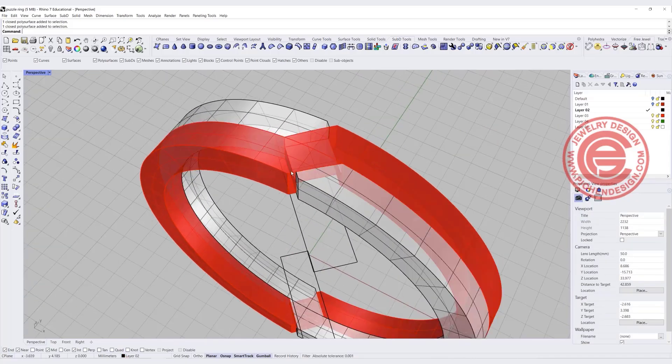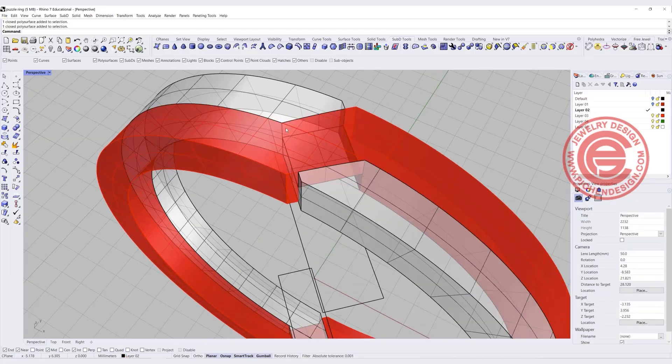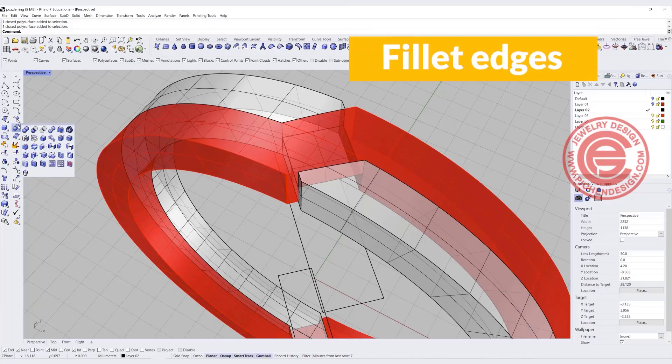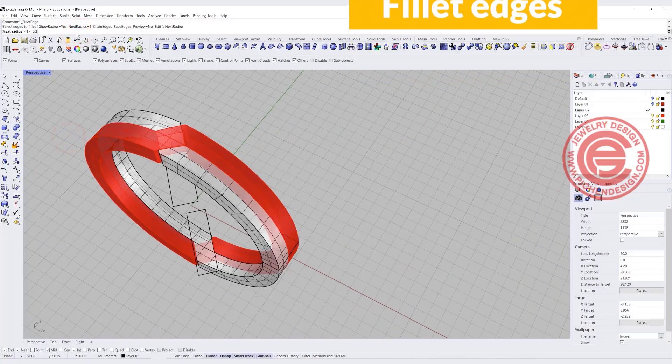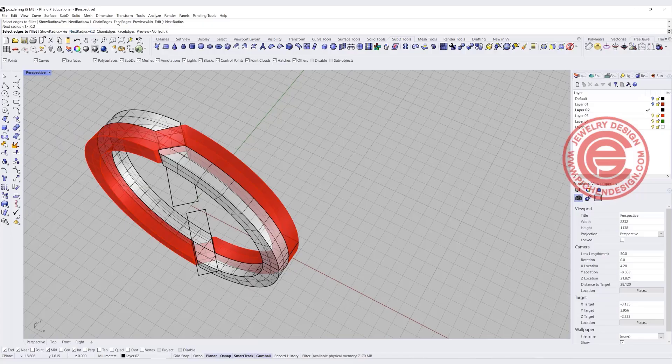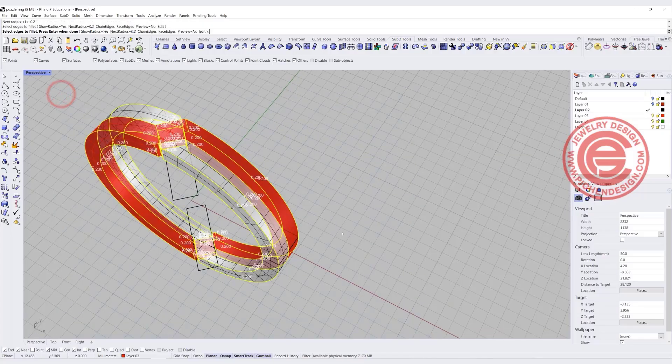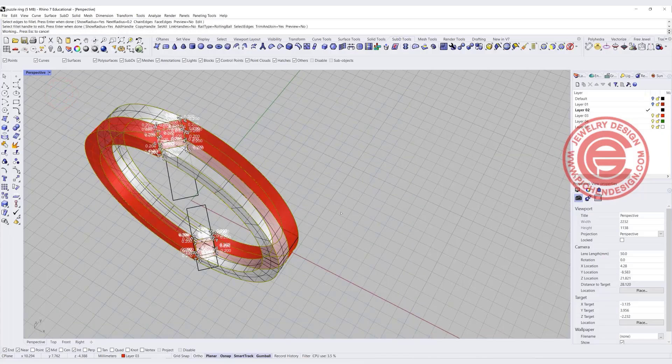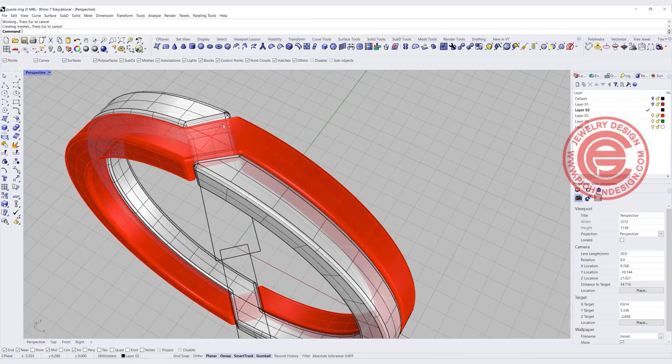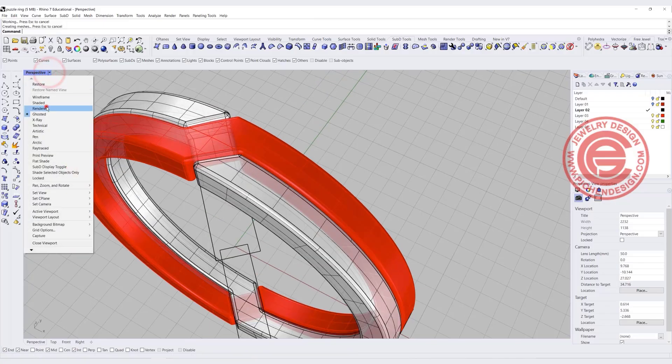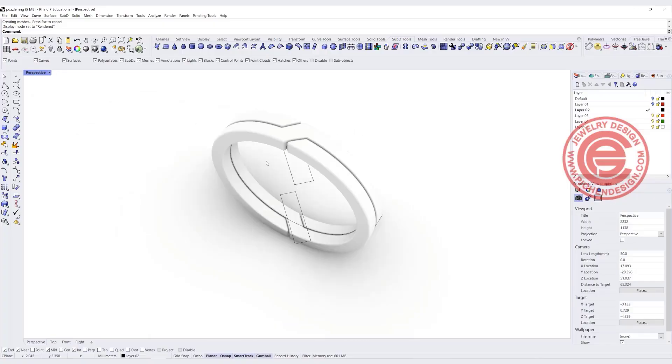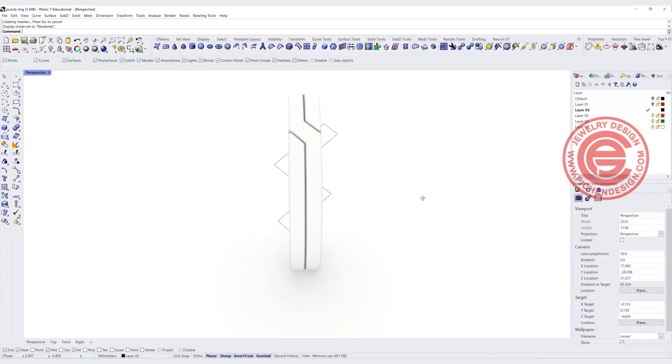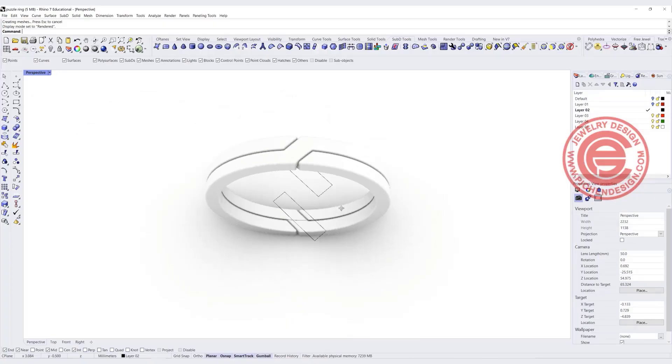I also suggest you have a fillet edges on all of them. We don't need to have a really big one. Something small will be fine. I'm going to try 0.2 and select all of them. In that way, you will have a better edge for your rendering. If you take a look at the render, you can see those two lines clearly.